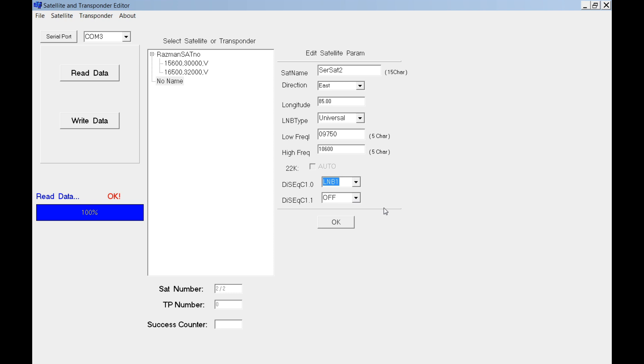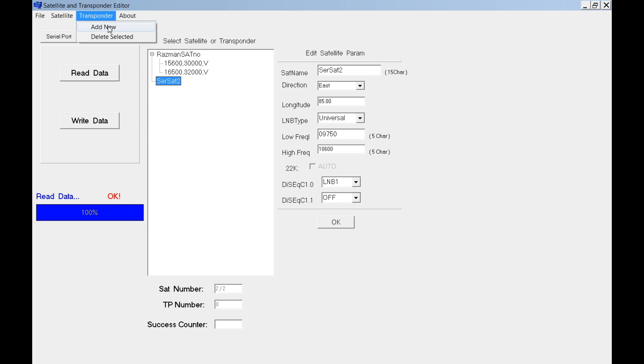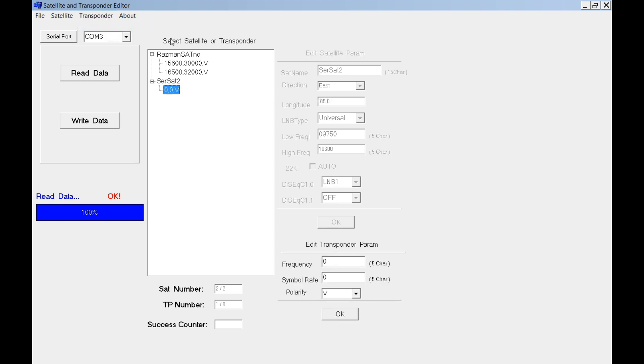Let's say this one for LNB2, LNB1. Just click OK. Then one more transponder for the second satellite.